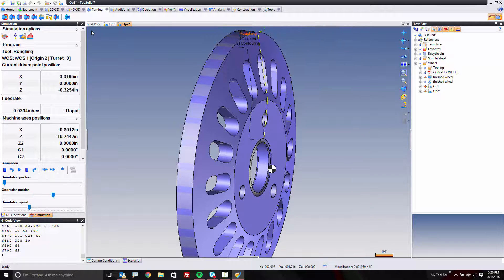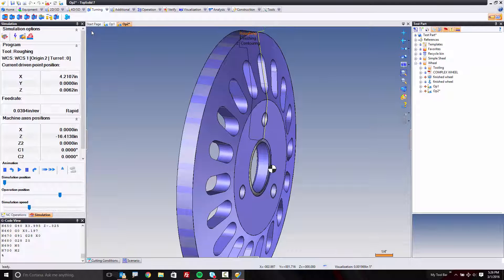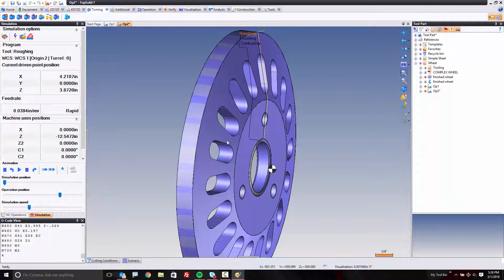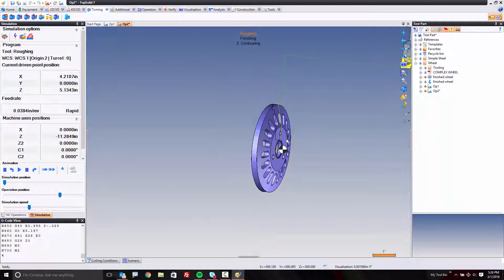So in a few short seconds, we repositioned the part, and we roughed and finished the backside of this part. How cool.